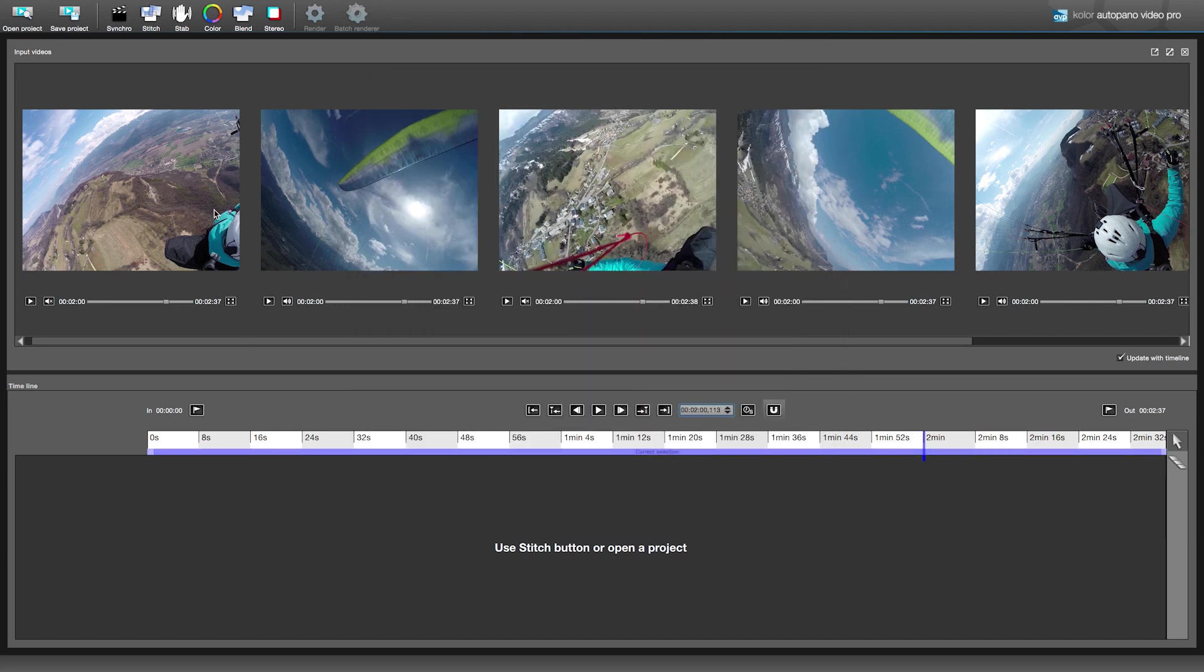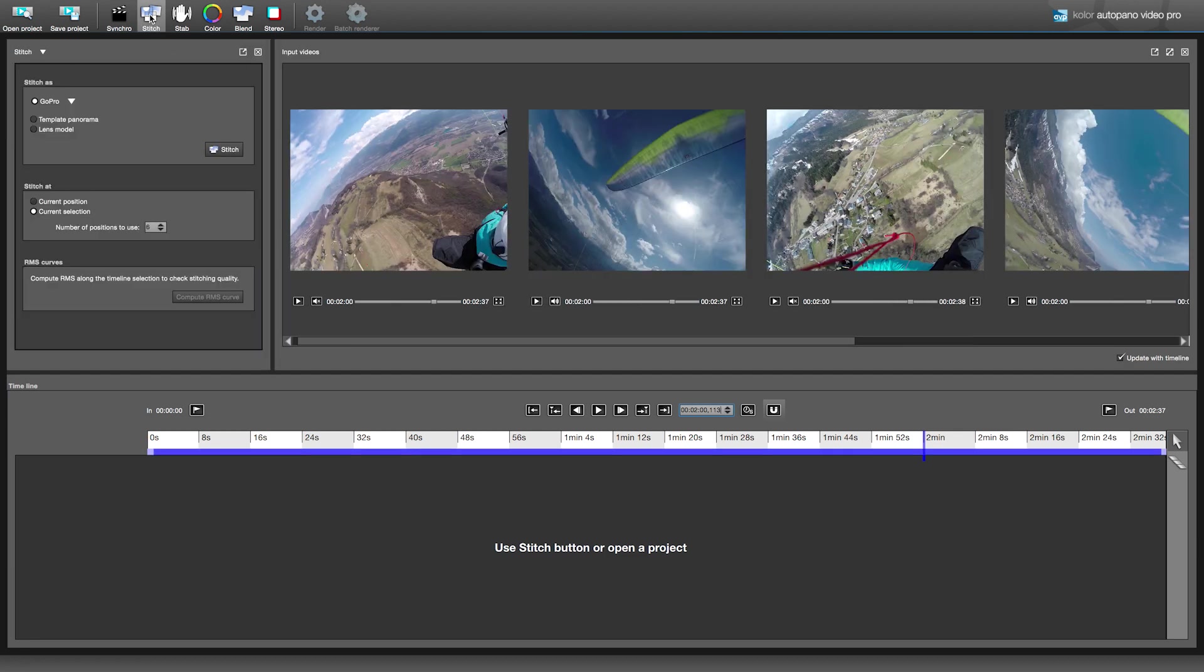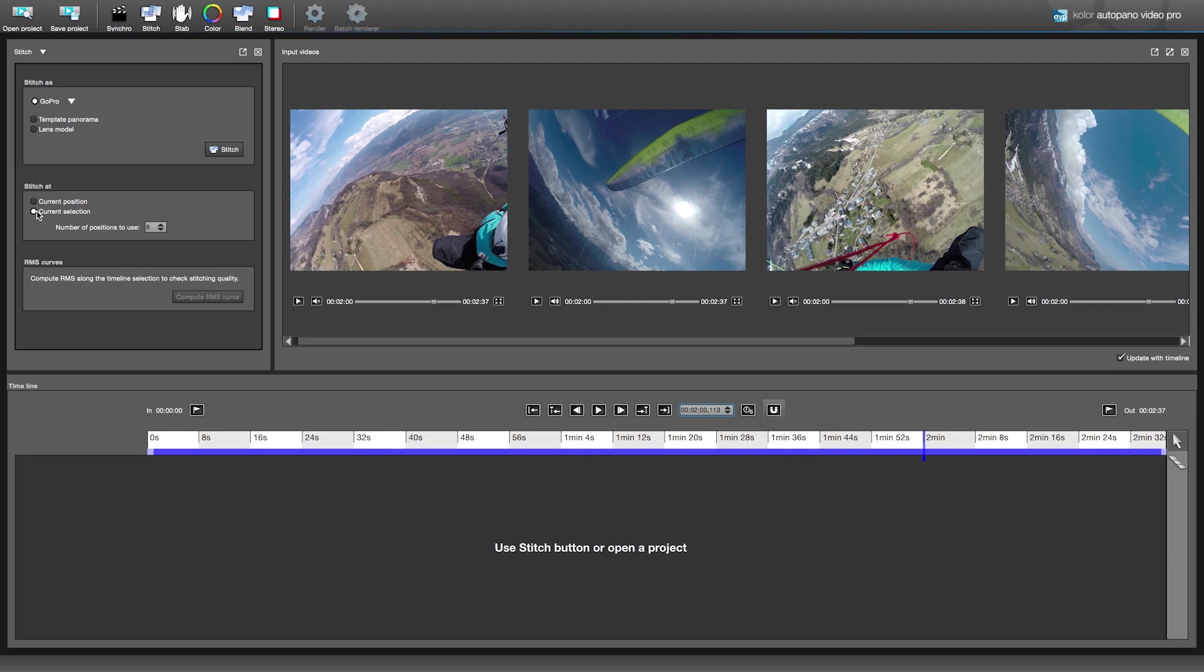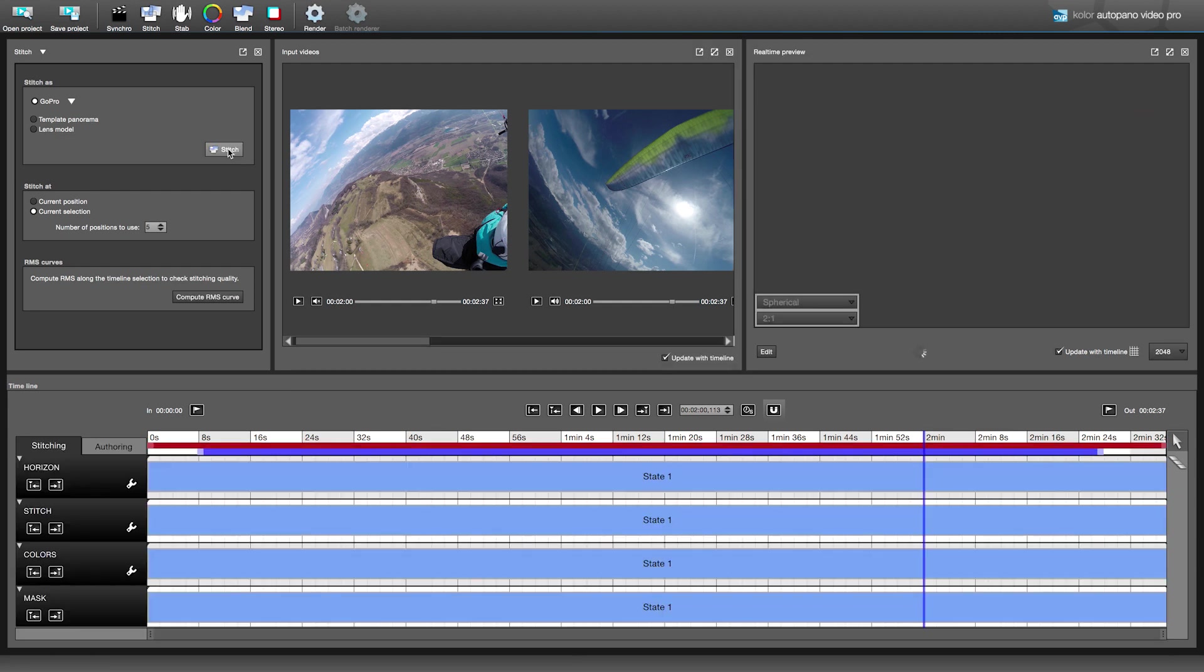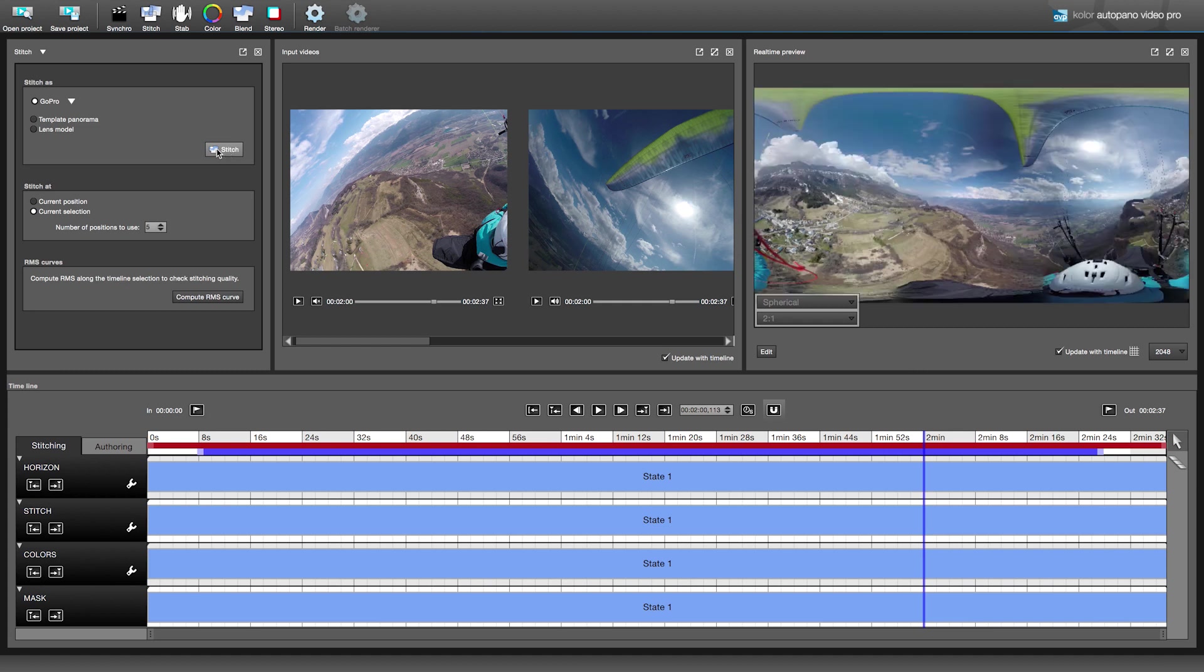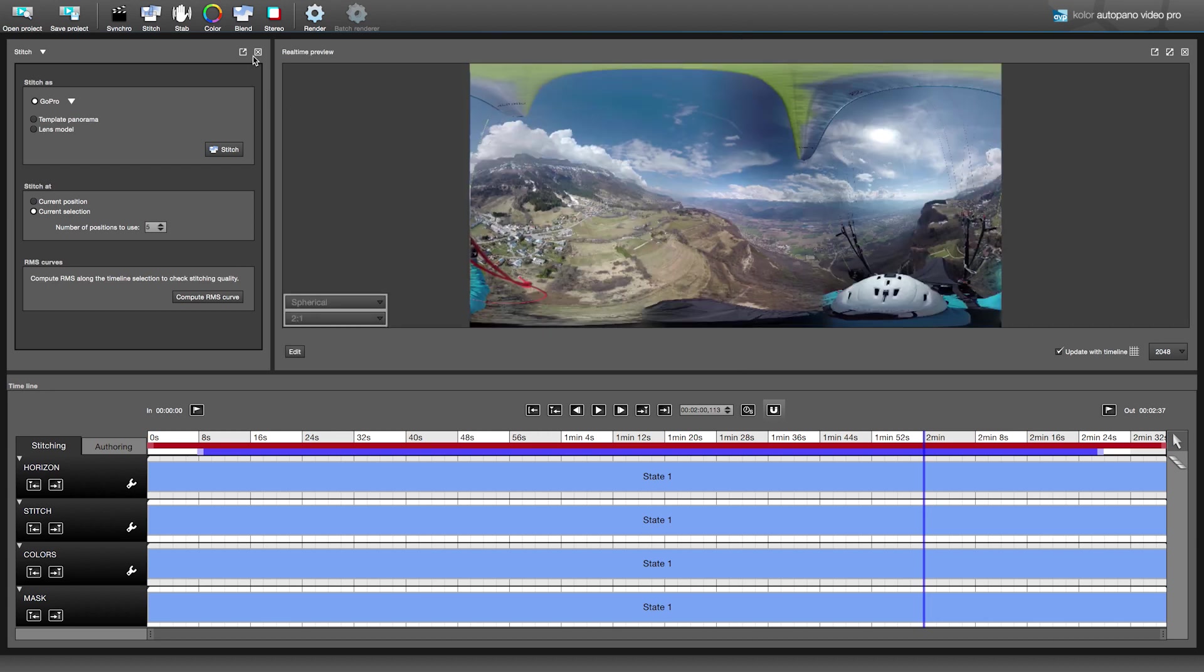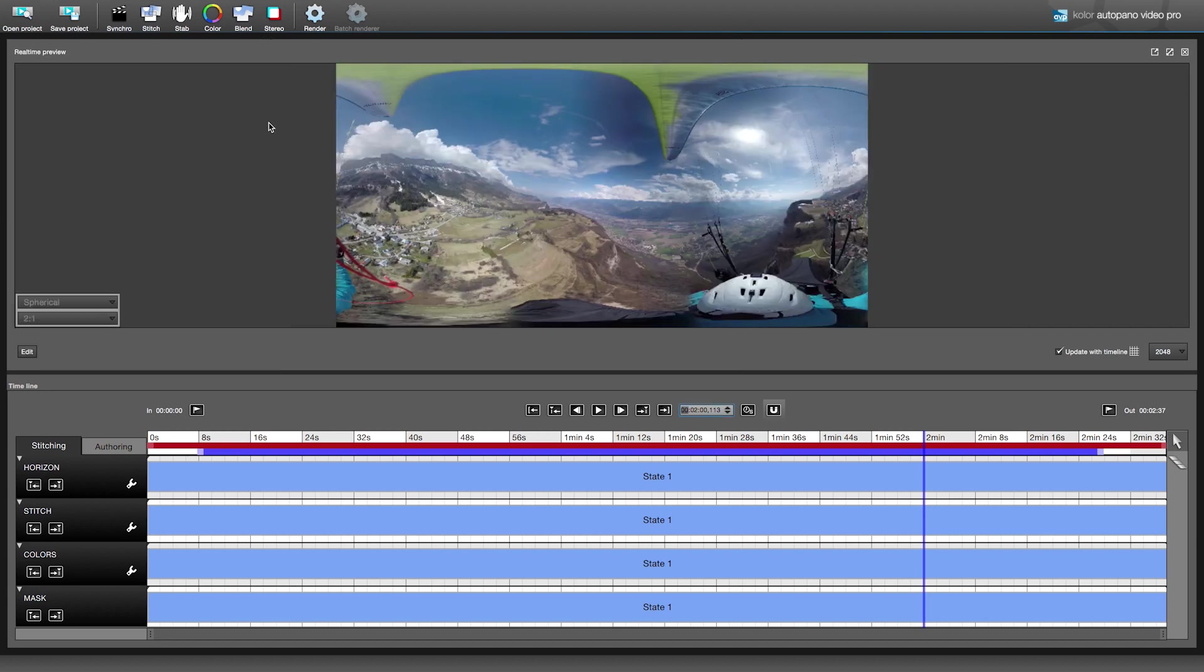Then we will stitch the videos. Click on stitch in the toolbar to open the corresponding window. This stitch uses a selection. The selection is the blue bar above your timeline. Then you just need to choose a number of positions to use in the selection and start stitching. Note that 5 is a good compromise between computing time and stitching quality. For complicated cases, like underwater, you can increase this value. Once the stitching is done, the preview window shows up, displaying the output result. You can see that the timeline has split into four different lines, allowing you to adjust different settings over time independently.